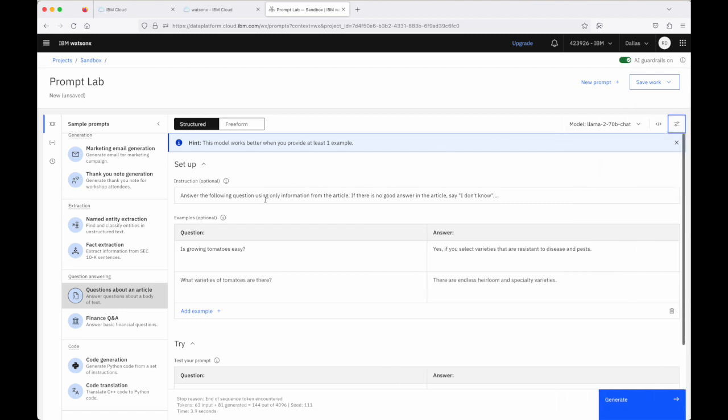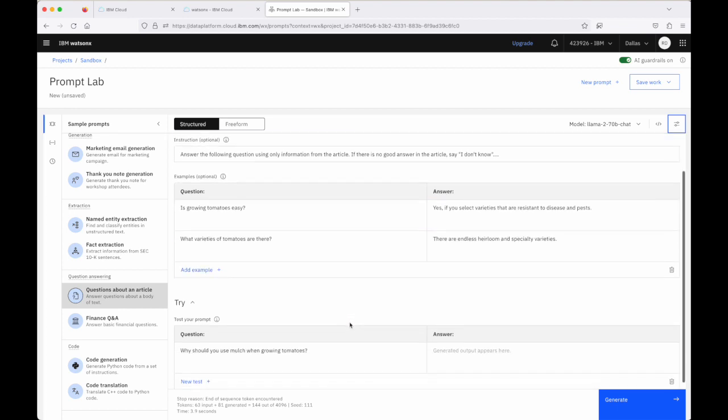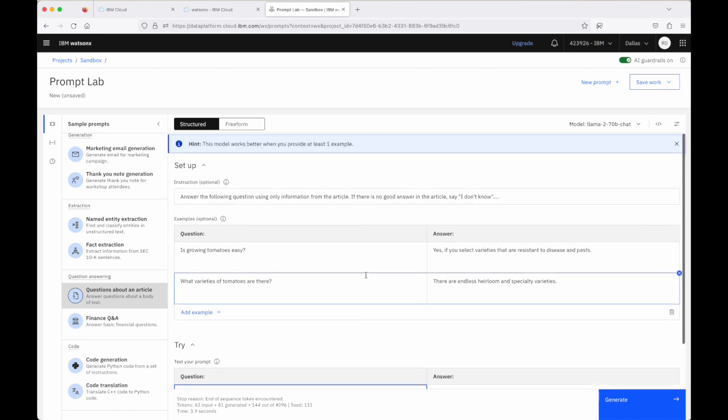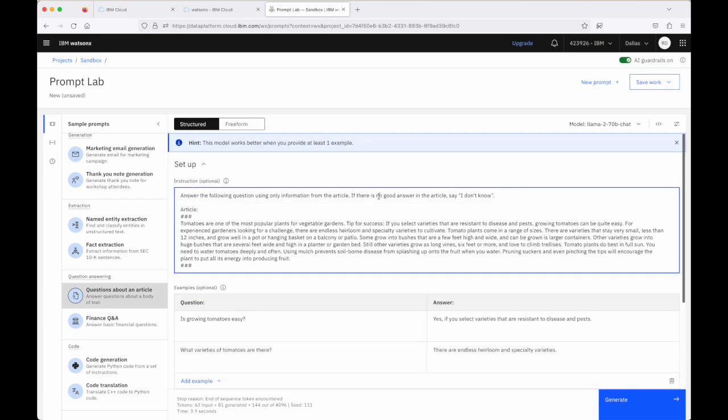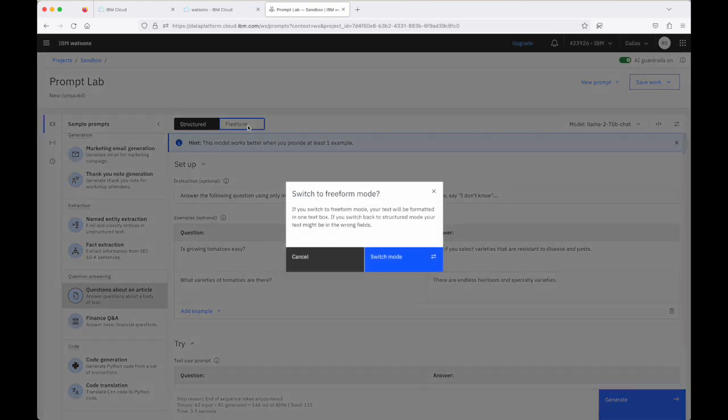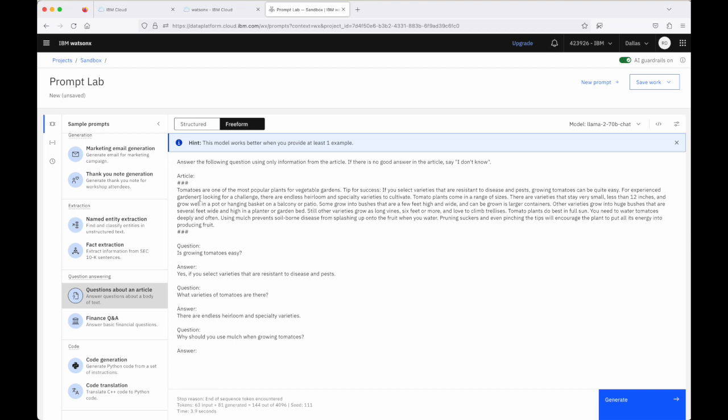We're going to ask for the model to help us pull answers from a document that the model won't have seen before. And that document is passed in as part of the instructional prompt here. So to run this, maybe let's take a look at this in the free form view, because all of the other examples that we've run have been run through the structured UI view. It's all the same content here. It's structured UI is just really putting visual structure around the prompt as we build it.